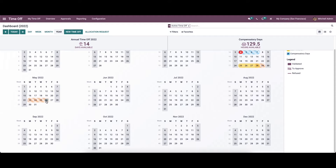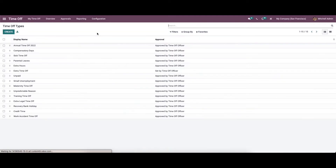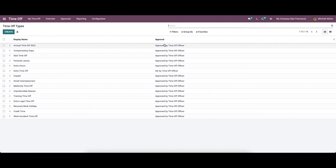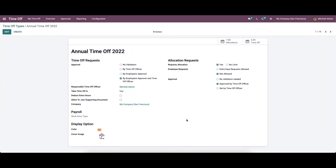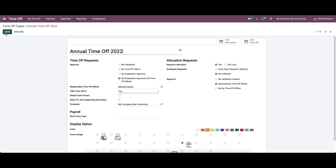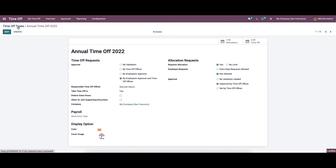Now let's configure the time off type. For that, we can go to the configuration menu. In this window, we can see the list of time off types along with the approval details. To view it in detail, we can click on the respective one. Here we can see an already created time off type — if you want to make an edit, you can click on the edit icon.